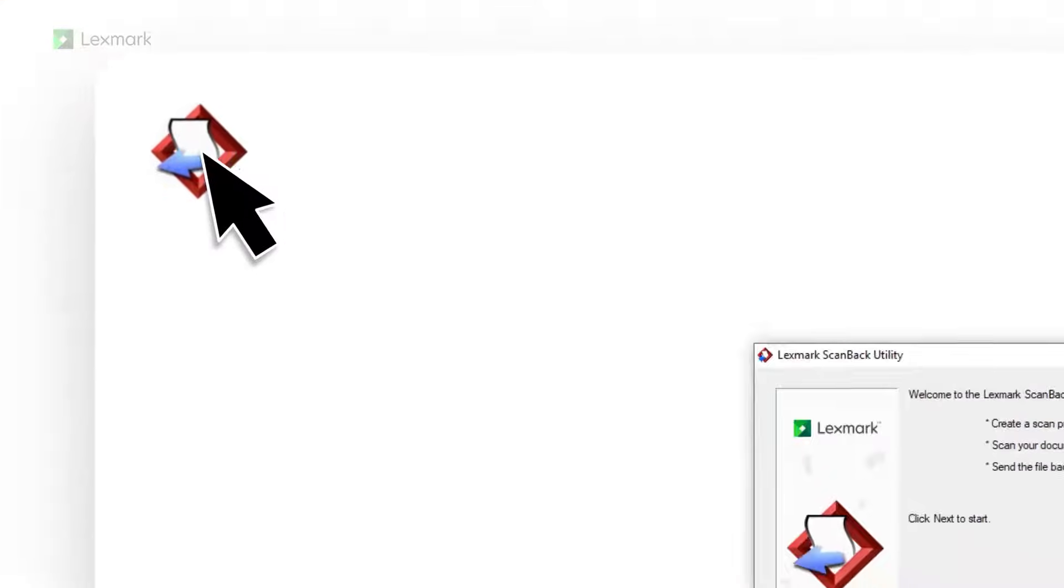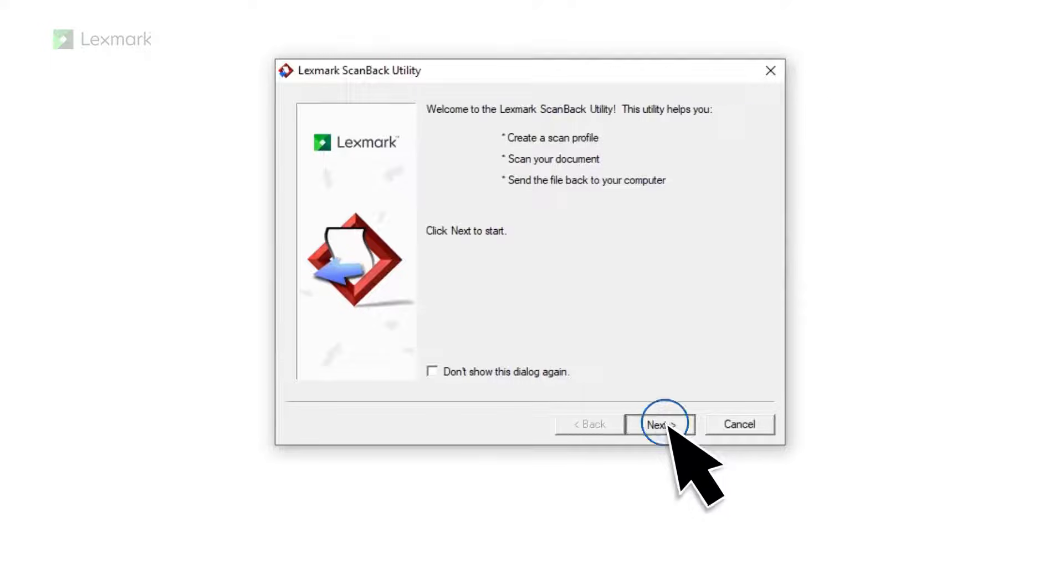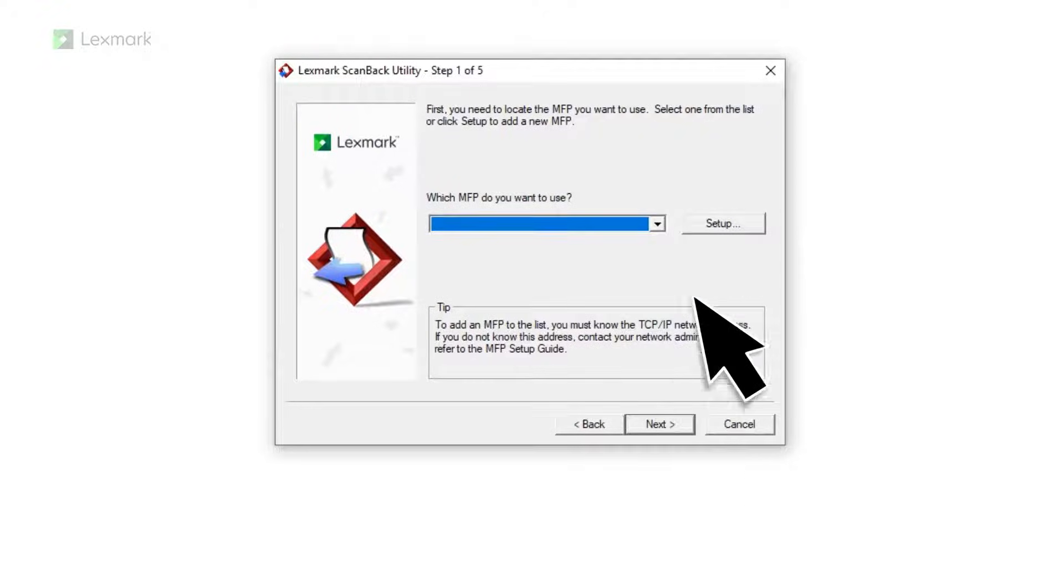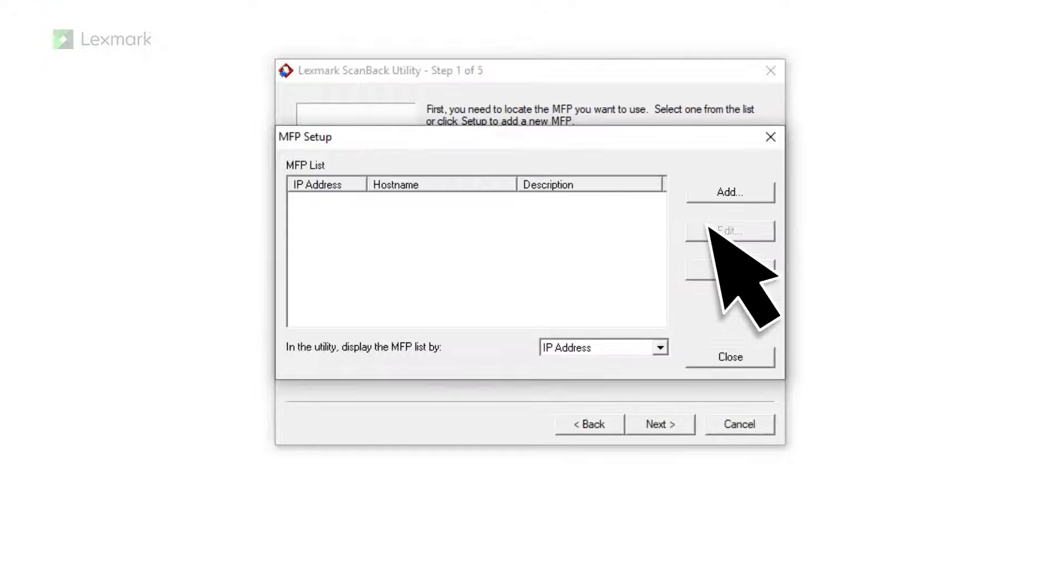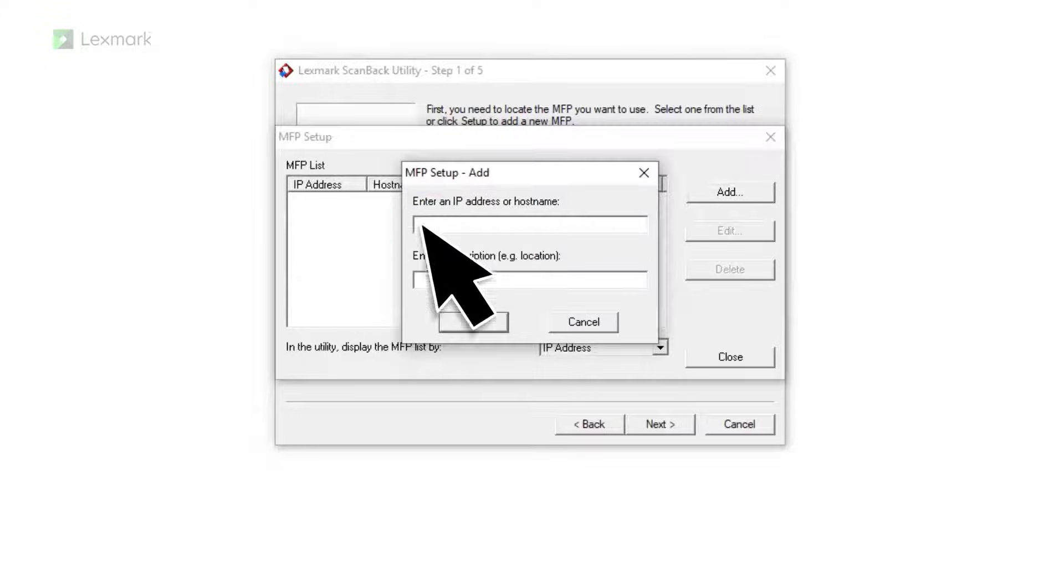Launch the Lexmark ScanBack Utility, and then click Next. To select a printer, click Setup. If the printer is not listed, then add the printer IP address.